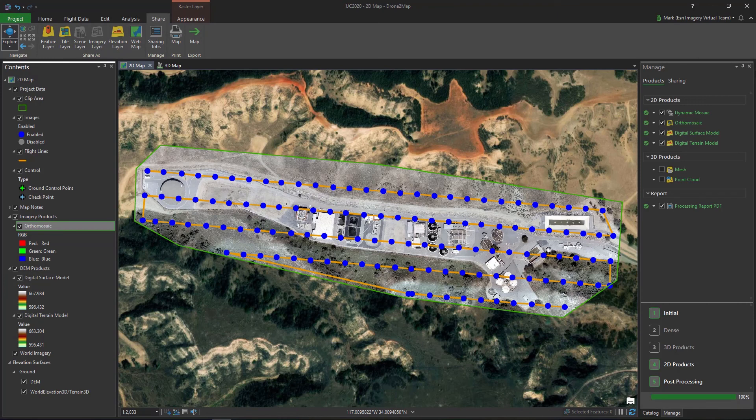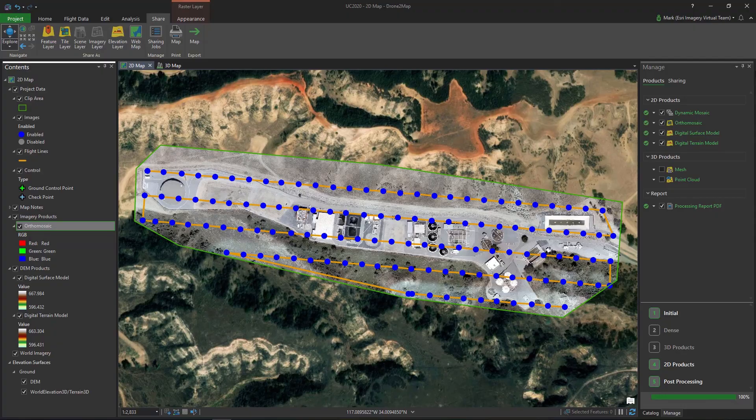As you can see, Drone to Map's templated workflow makes easy work of creating GIS products out of your drone imagery.